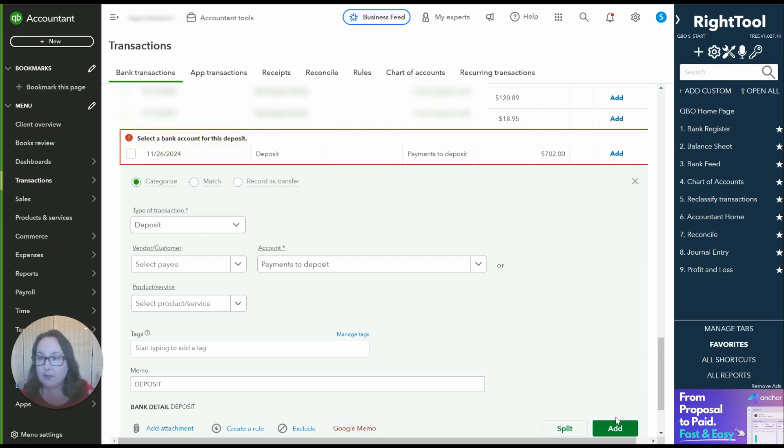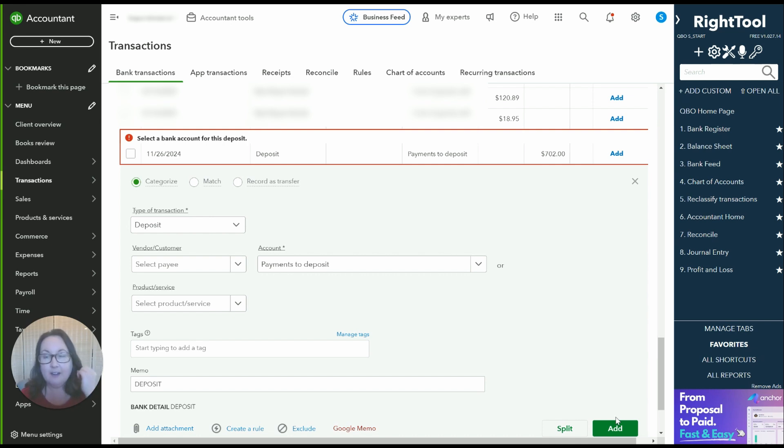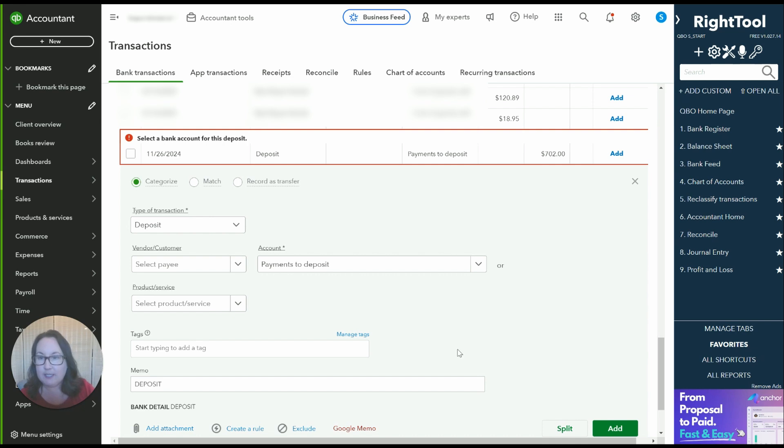Which makes no sense because the bank account is already selected. I'm in the banking tab for uncategorized transactions in their business checking. It makes no sense.